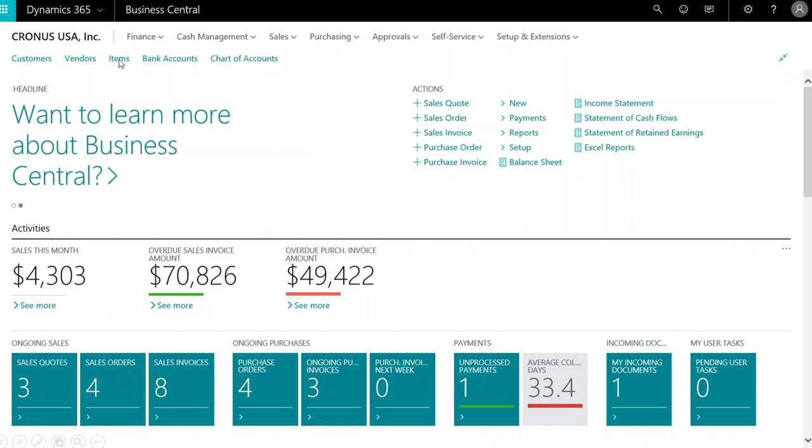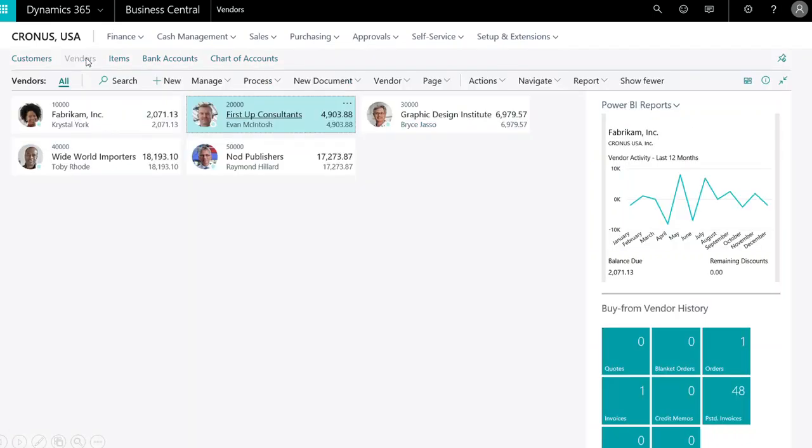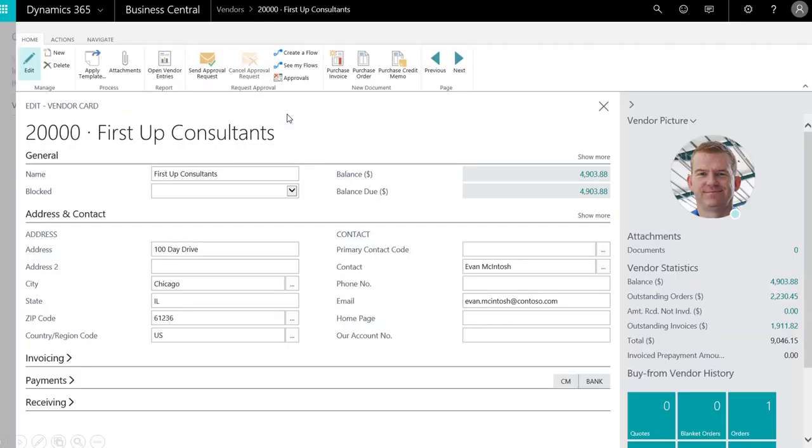We'll select Vendors and assuming First Up Consultants offers more favorable terms and a shorter lead time, let's order from this vendor. We'll open the vendor card and select Purchase Invoice from the Home ribbon.